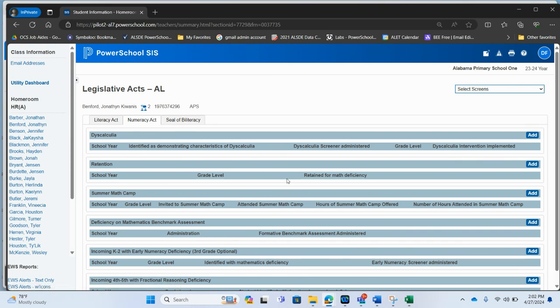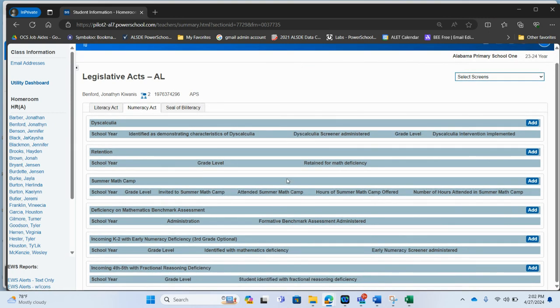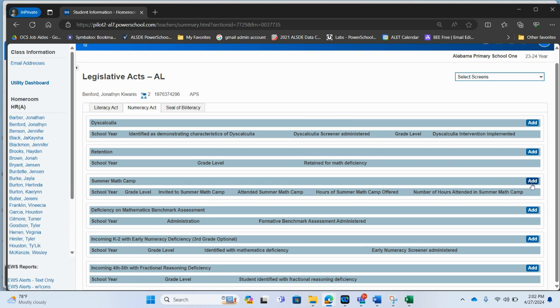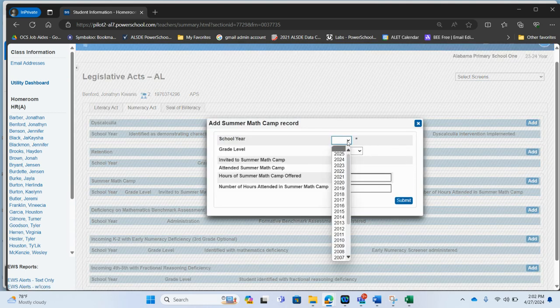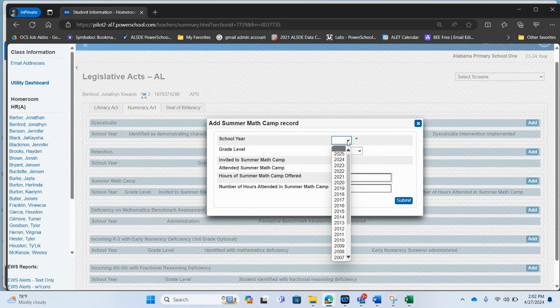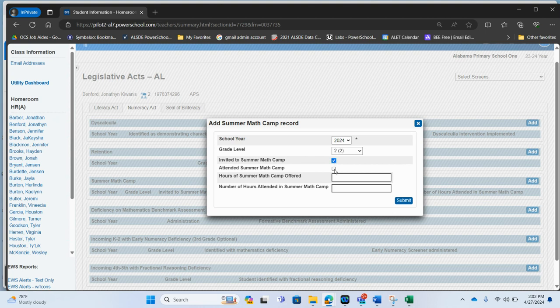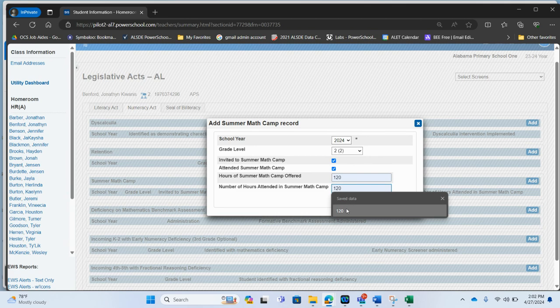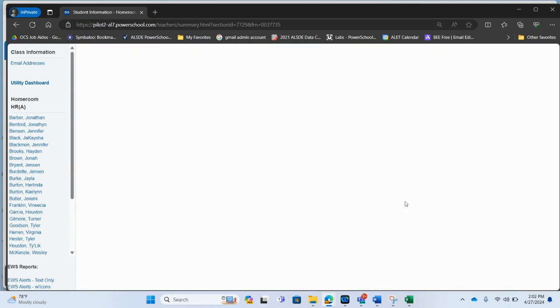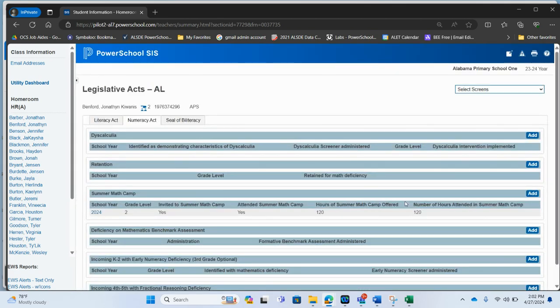So if there were any of this information that pertained to this student, if this student was going to be going to summer camp, I would simply click add for what school year is this. So again, the 23-24 year means I picked 2024. What grade level invited? Did they attend? How many hours? I'm just putting some numbers in here. You would put what's appropriate and hit submit.